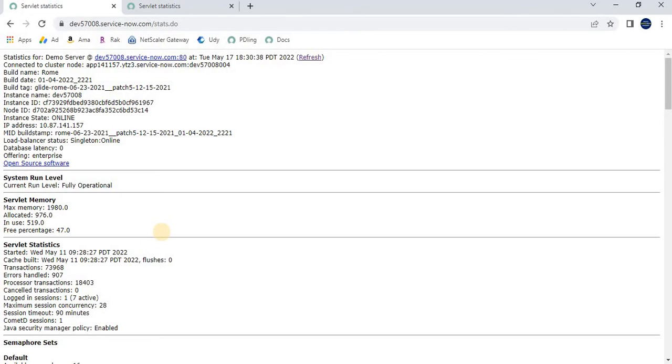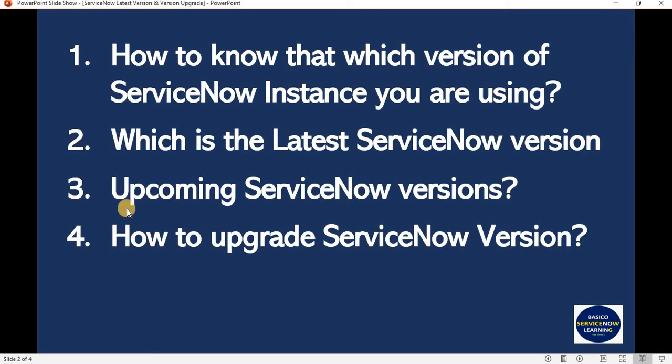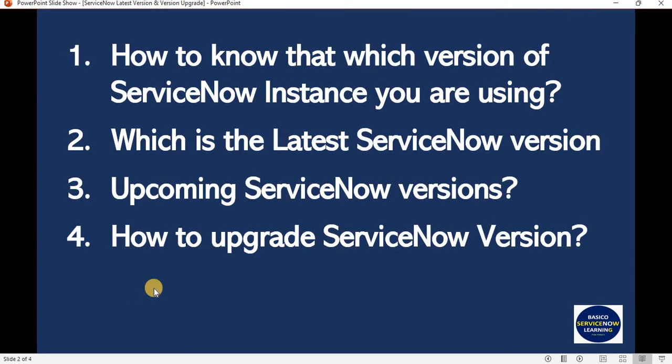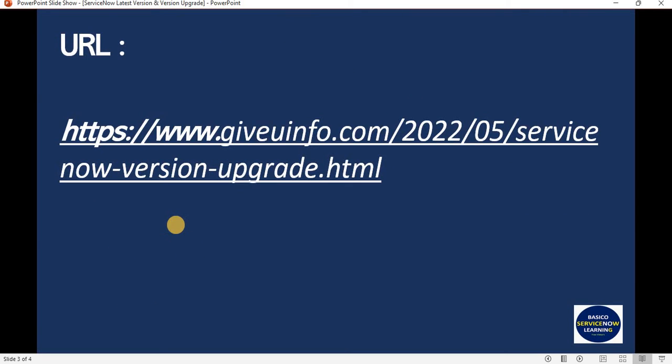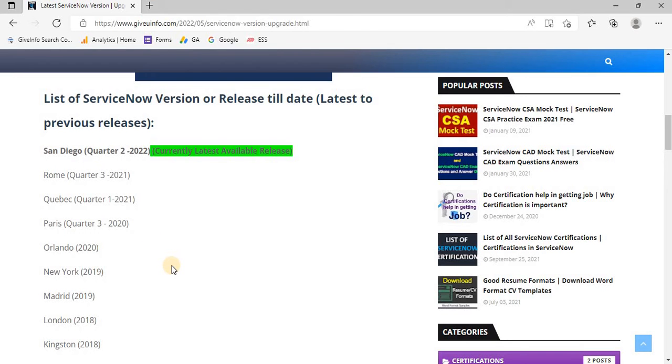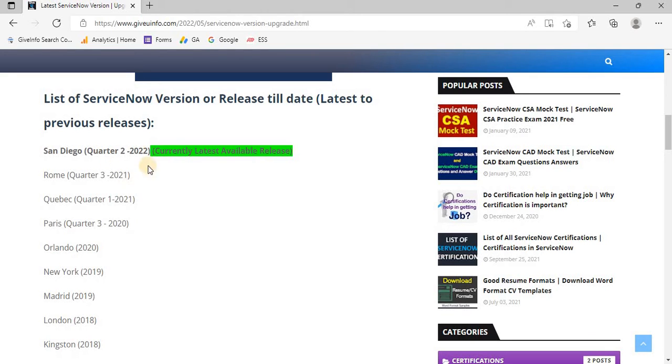Now the second, third, and fourth points - let's navigate to the website where I have put this information. I will also share that link in the video description. Here is all the information. The current version today is San Diego. I will be updating this based on the releases done by ServiceNow. Today is 18th of May 2022, so if you are seeing this in December or 2023, the information will probably be different.